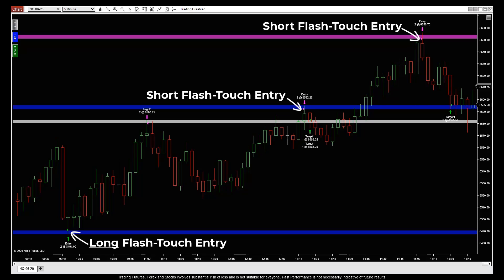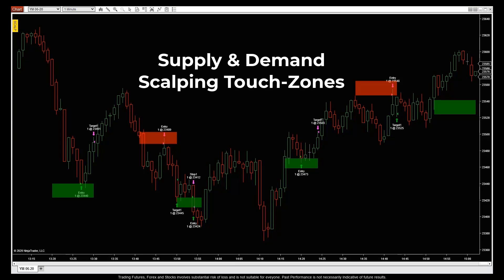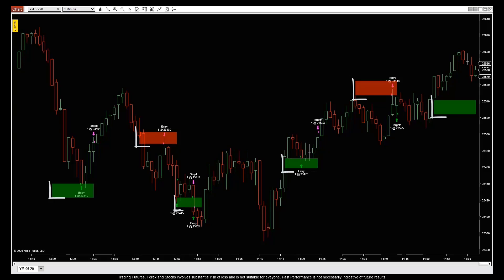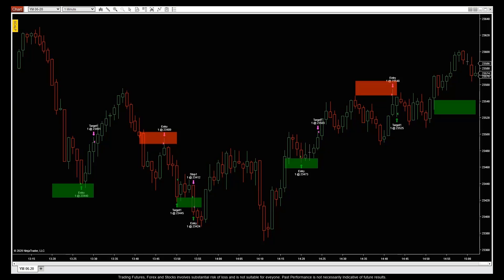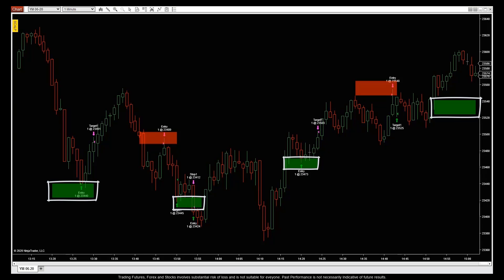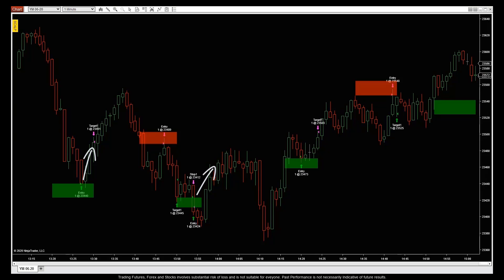Let me switch charts to show you something else you're going to love. If you want even more action, you just flip on our supply and demand scalping touch zones to scoop up dozens more quick-hit opportunities between pivotal support and resistance levels. The green zones are demand zones where we want to scalp in a long direction.